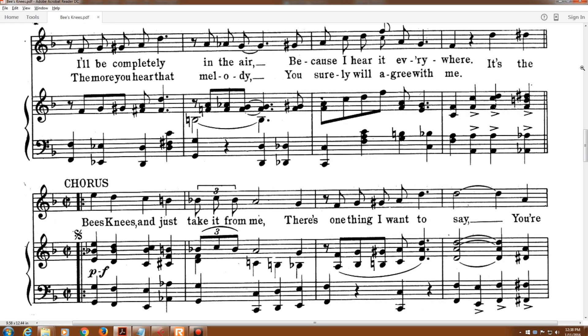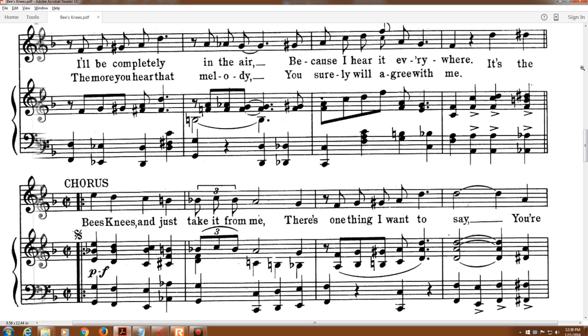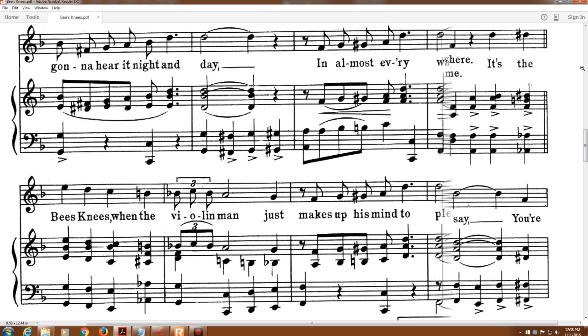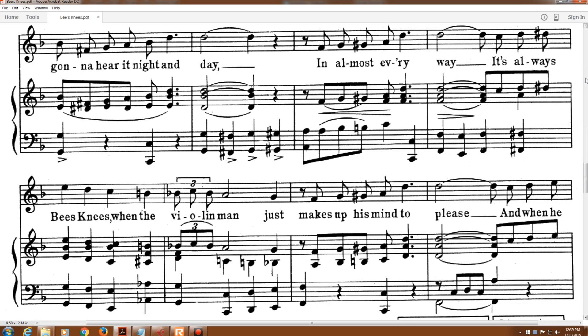It's the bee's knees, and just take it from me. There's one thing I want to say. You're going to hear it night and day.